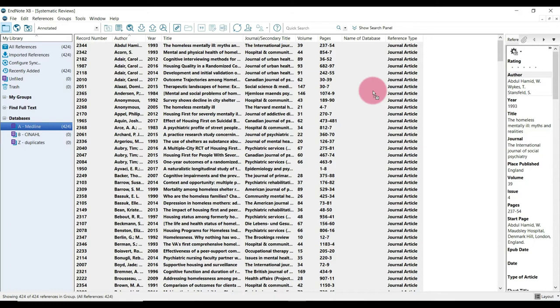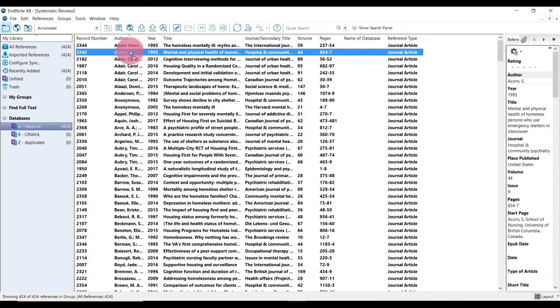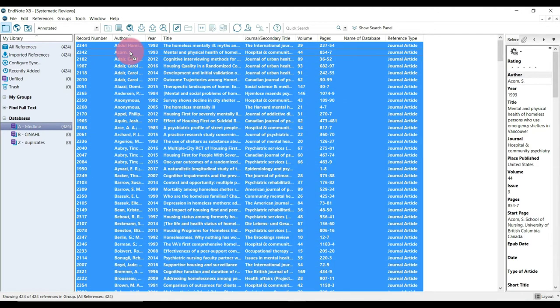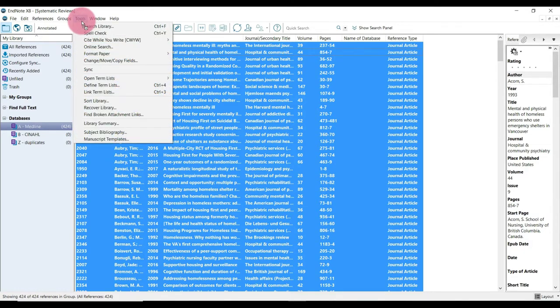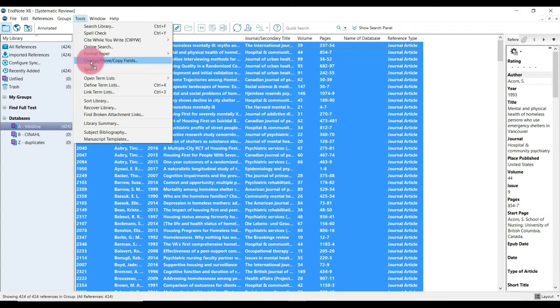So to do this step, we're just going to select all again. So by clicking one of the references and then control A to select all. And then we're going to click tools and we're going to click change, move, copy fields.